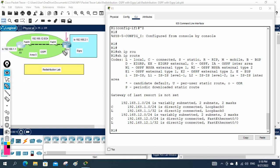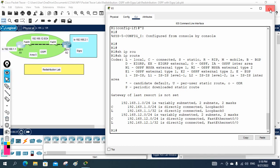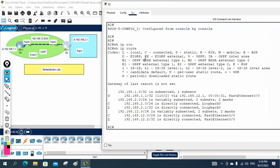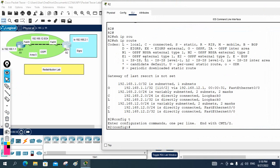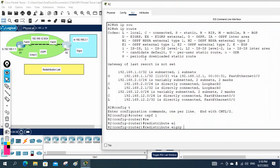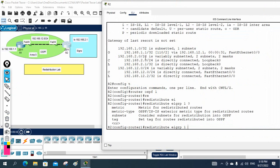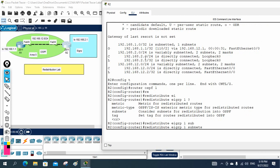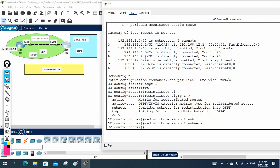To fix this, on R2 we need to go under OSPF and redistribute EIGRP, and also go under EIGRP and redistribute OSPF — both directions on this router. So I enter 'config t', then 'router ospf 1', then write 'redistribute eigrp 1 subnets'. The 'subnets' keyword ensures all subnets from EIGRP are redistributed into OSPF. That part is done.